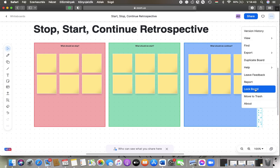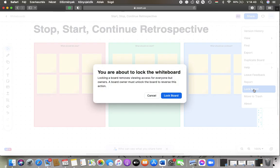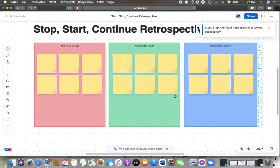And tap on lock board. As you can see, locking a board removes viewing access for everyone but owners. A board owner must unlock the board to reverse this action. So tap on lock board. And as you can see, the board is locked successfully.